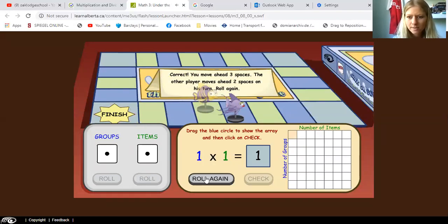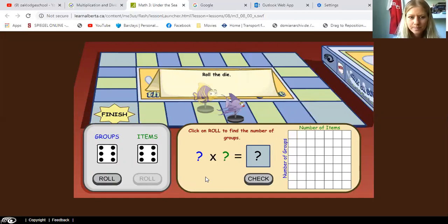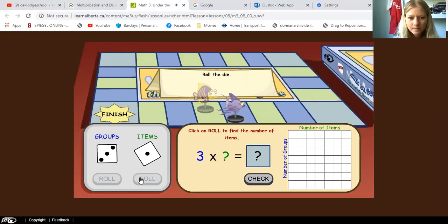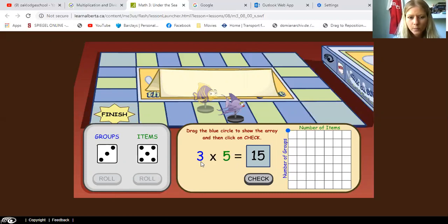So let's roll the dice again. We're gonna roll the first one and then the second one. Okay, so we've got three and five. So three times five — and it says it's 15. So let's find out what we're gonna do.